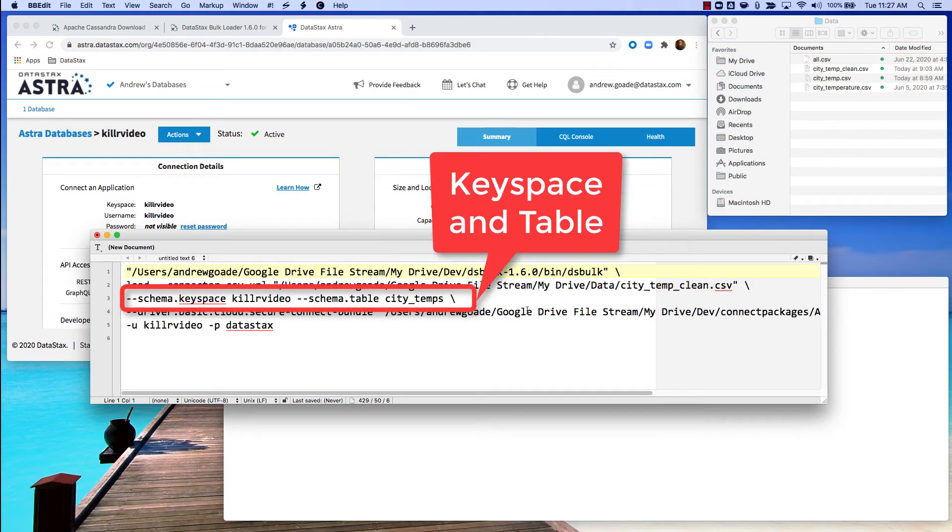Third line is the keyspace and the table that you're going to be loading the data to. Pretty self-explanatory.